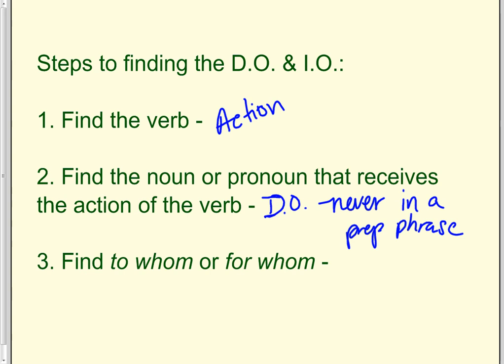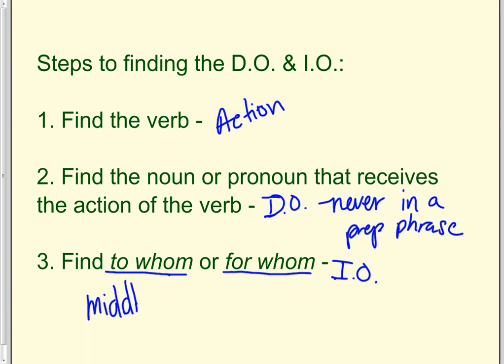Then you find to whom or for whom the action is done. That is called the indirect object. And that is going to be in the middle between the verb and the direct object. Also, usually it's a person. And it is not in a prepositional phrase.